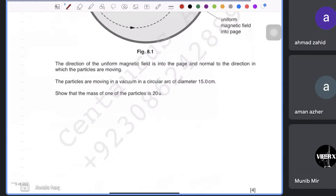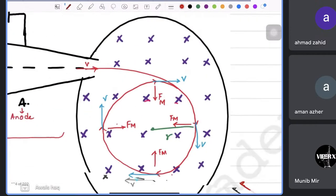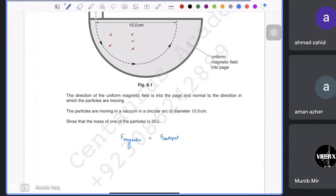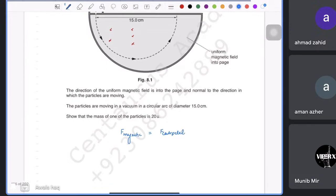Since the particle follows a circular path in a magnetic field, the magnetic force equals the centripetal force: BqV = mv²/R. Cancelling v, we get m = BqR/V. The magnetic field B = 94 mT, charge q = 1.6 × 10⁻¹⁹ C, radius R = 7.5 cm = 7.5 × 10⁻² m, and selected velocity v = 3.4 × 10⁴ m/s.